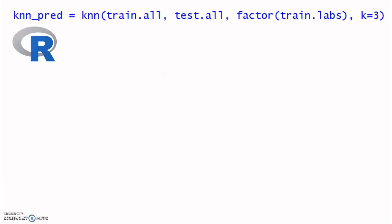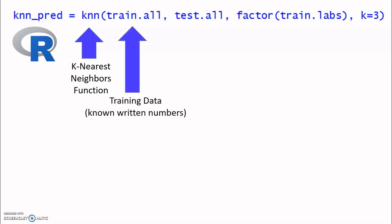So this may all sound complicated, but we can do this in only one step, only one line of code using a programming language called R. Let's talk through all the different parts of this line of code. First, we have the key nearest neighbors function. This is the pre-written code that does the prediction like we've talked about. All we have to do is give it the right data.